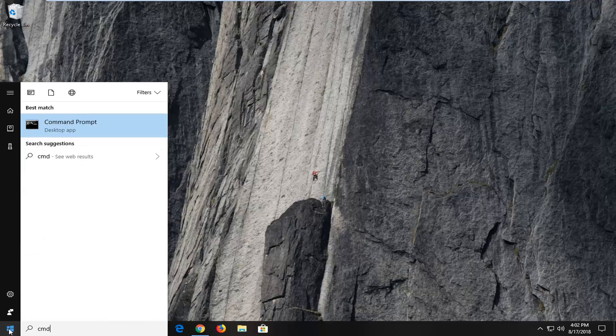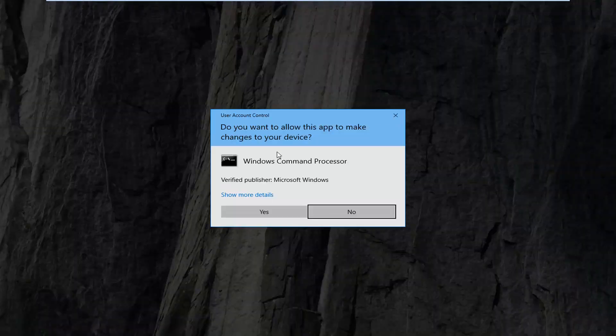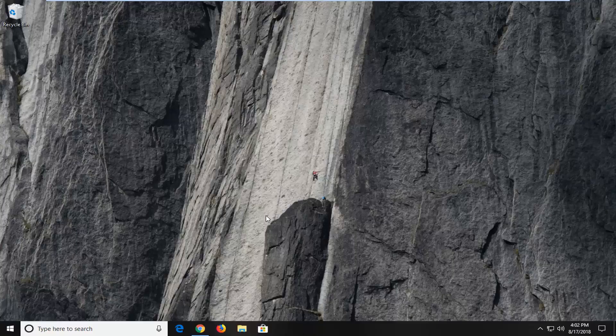Best match should come back with command prompt. Right click on that, and then left click on run as administrator. If you receive a user account control prompt, left click on yes.